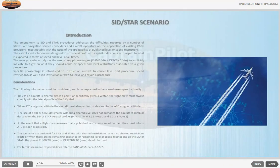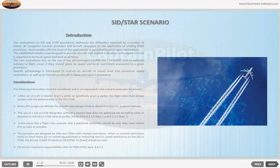SID, STAR Scenario. Introduction. The amendment to SID and STAR procedures addresses the difficulties reported by a number of states, air navigation services providers and aircraft operators on the application of existing PANS provisions, most notably with the issue of the applicability of published level or speed restrictions. The established solution was designed to provide aircraft with explicit indications with regard to what is expected in terms of speed and level at all times.